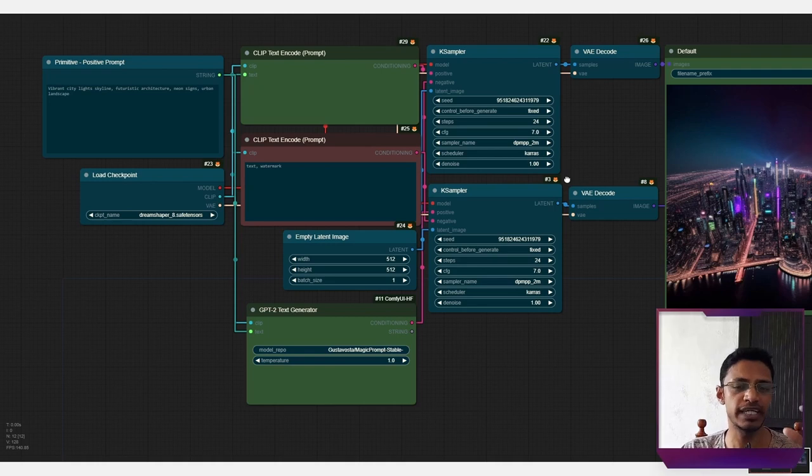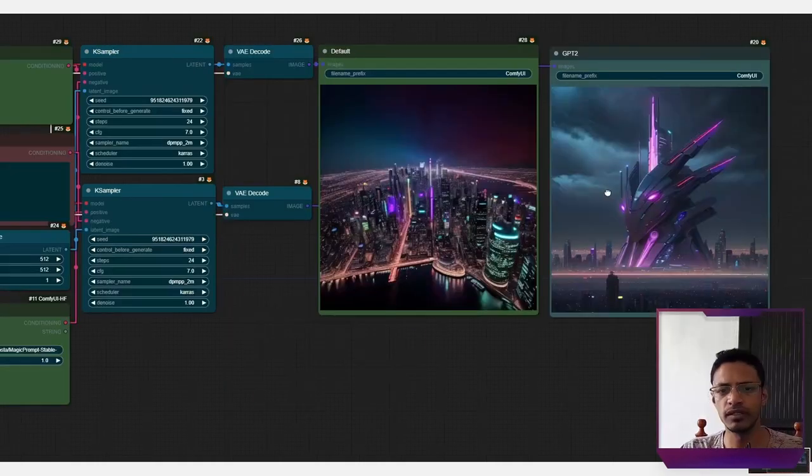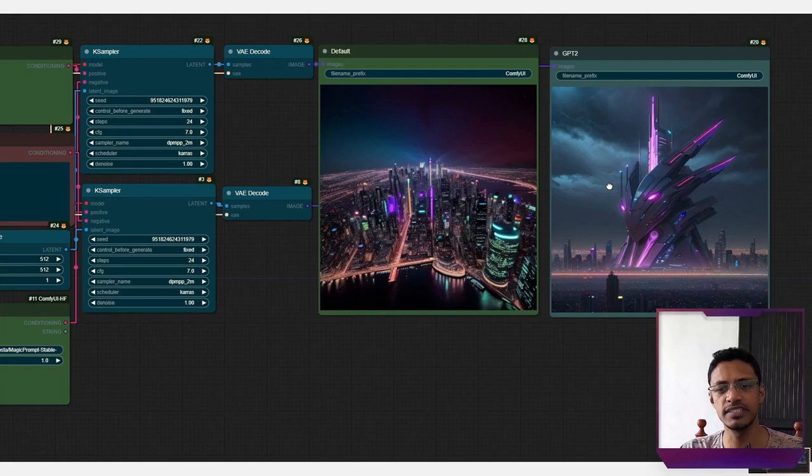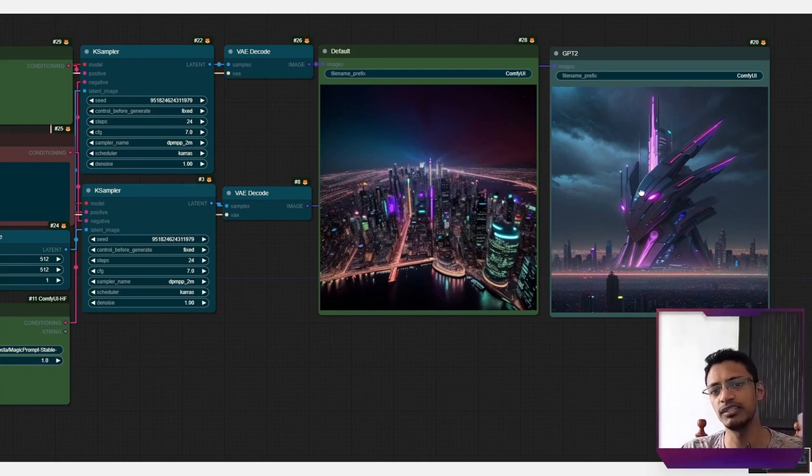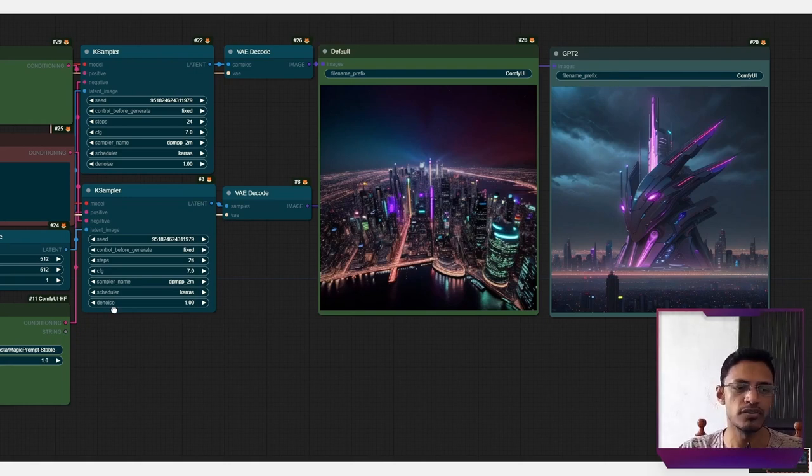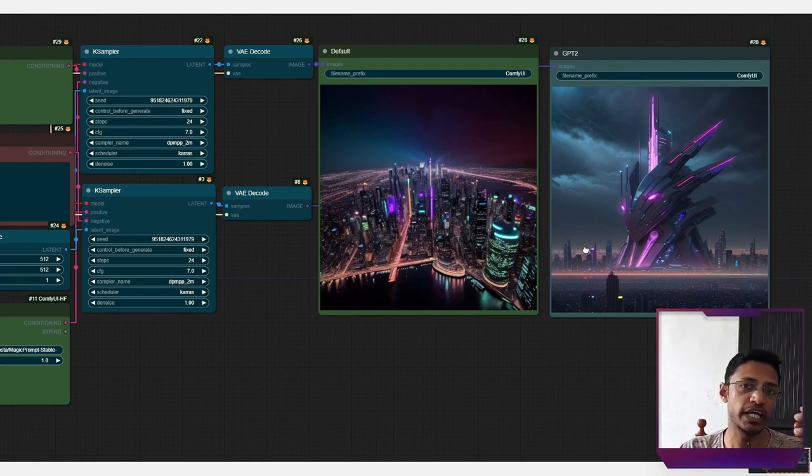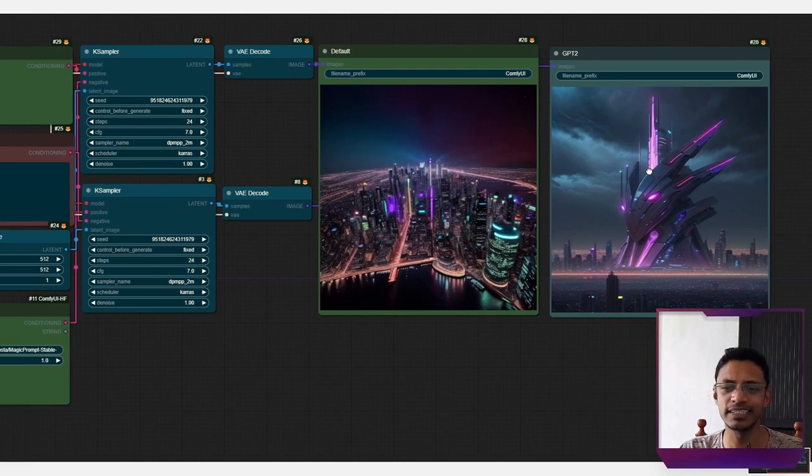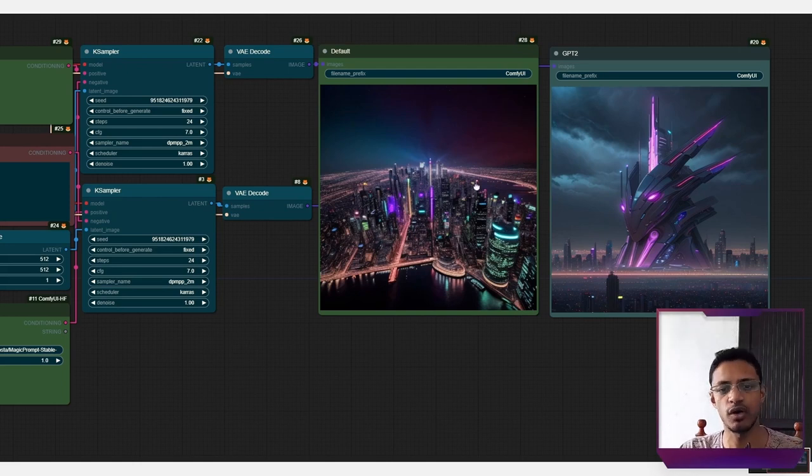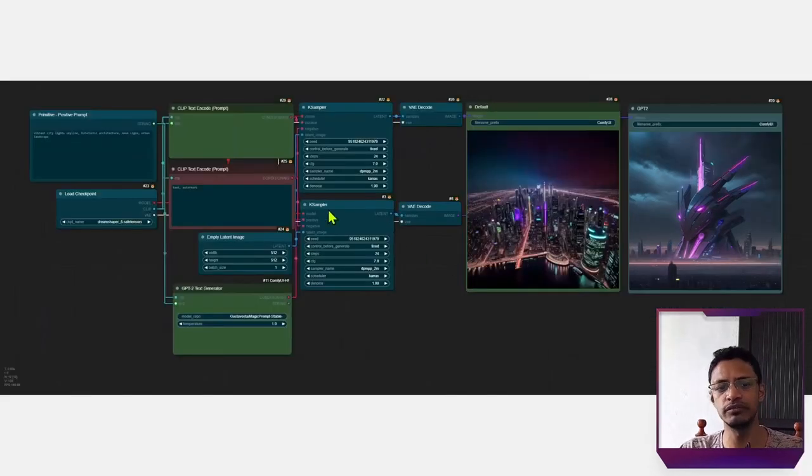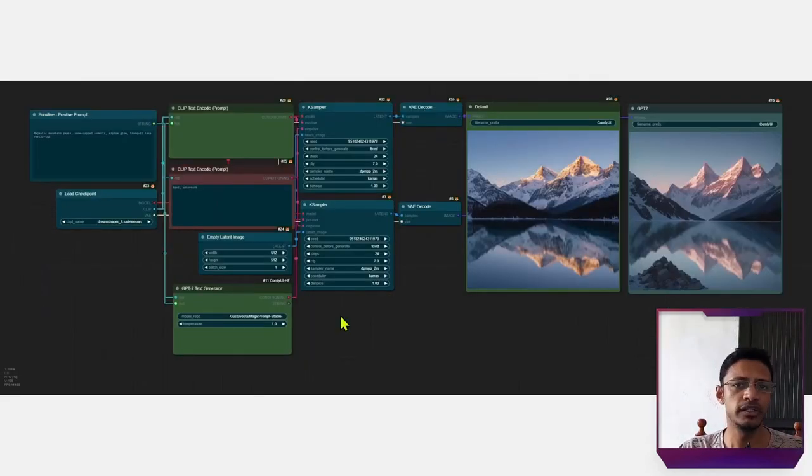And these are the results. So the default one is from the basic clip text encode. And then the GPT-2 one is from the ComfyUI-HF custom node. And you can see that we get a slightly better result simply because it's adding more to the text. However, the first one is also pretty good because the text I'm using is already pretty good.